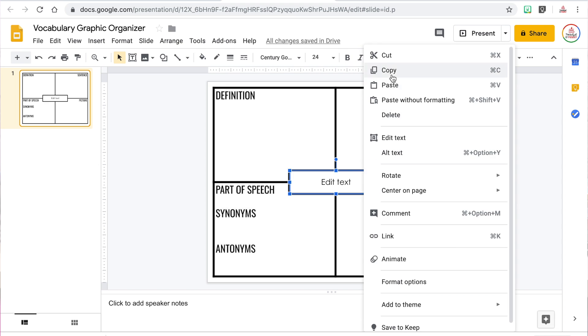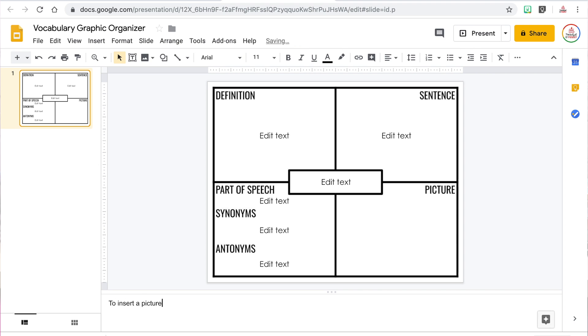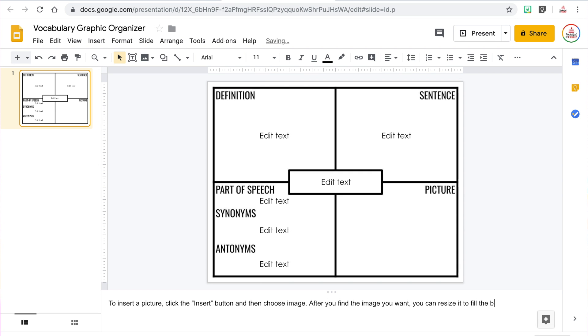Now that I have created one text box, I can copy it and paste it where I want the next one, then resize it to fill the entire box. For the picture box, I want students to be able to insert their own pictures, so I'm going to leave this box blank and type directions in the speaker notes of the slide. I'll tell students how to insert a picture and remind them to resize it as needed. Students tend to be pretty intuitive when it comes to inserting pictures, so the directions don't have to be super detailed.